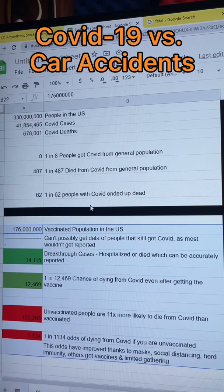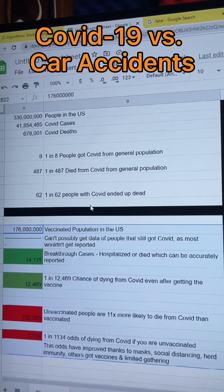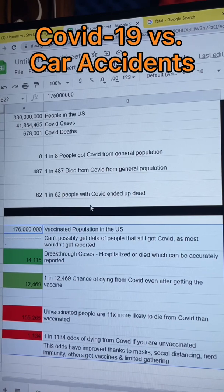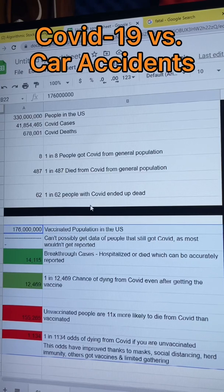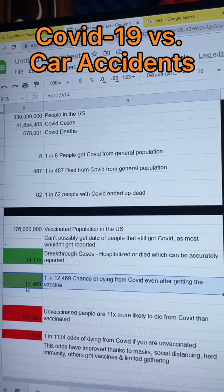Looking at the vaccine data, there are 176 million people fully vaccinated, but we can't properly get data on people who still got COVID after being vaccinated because most would have light symptoms and go underreported significantly. What we do know is that there have been breakthrough cases — meaning a person was hospitalized or died after being fully vaccinated — and so far those have been reported at 14,115 people. Taking the number of fully vaccinated people against those dying from COVID gives us a 1 in 12,469 chance of dying from COVID even after getting the vaccine, compared to 1 in 487 from the general population.